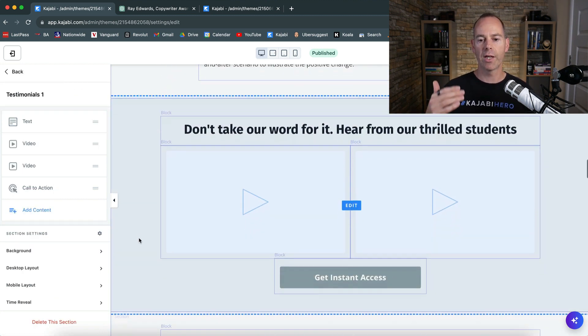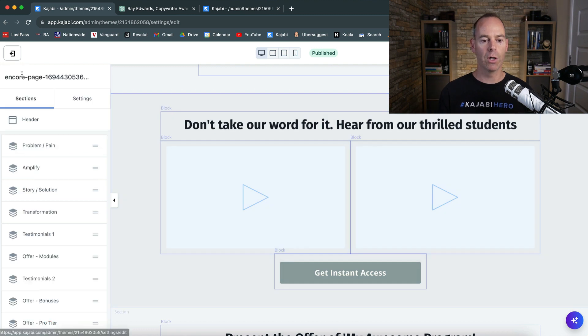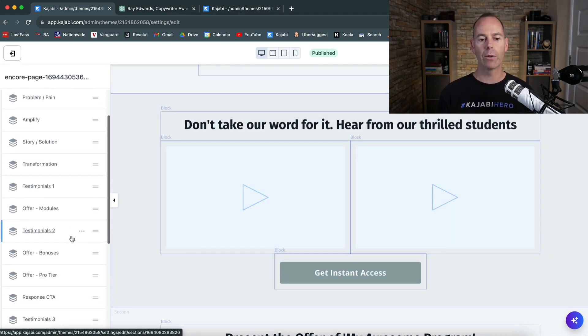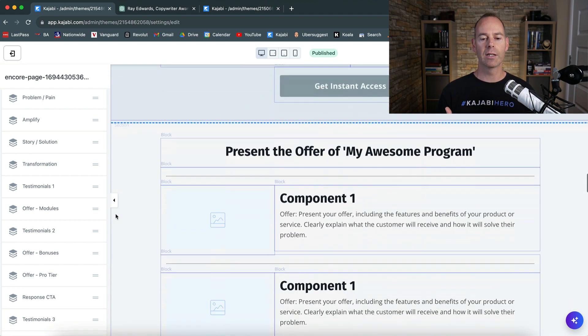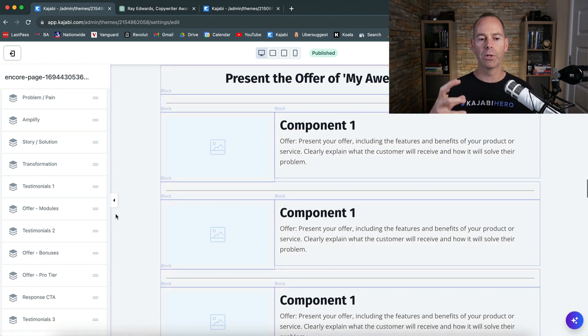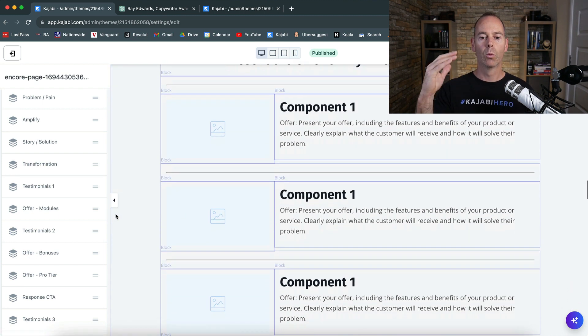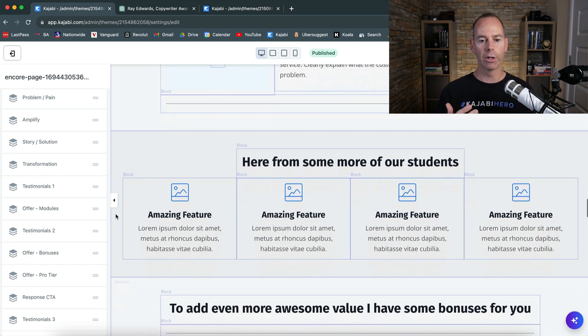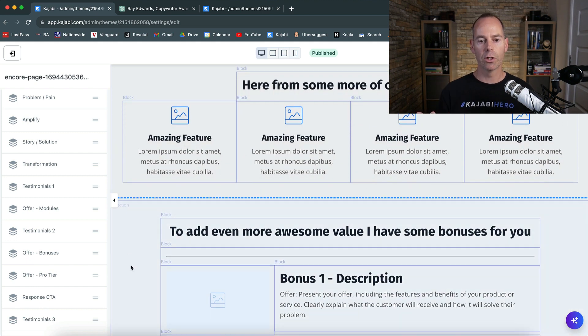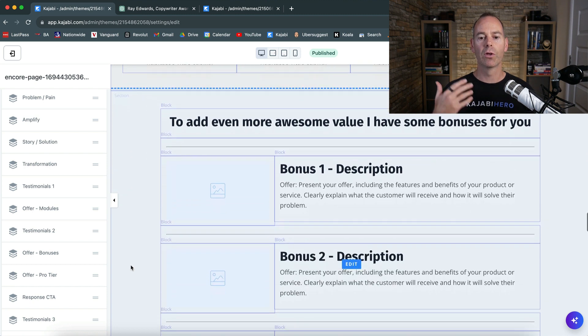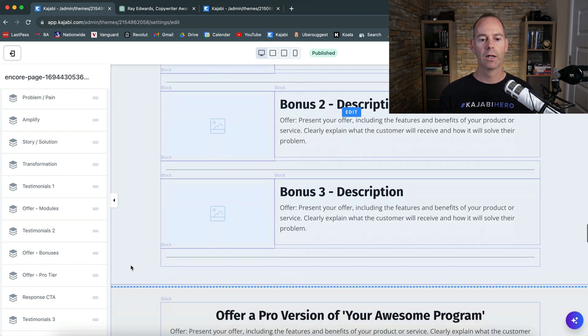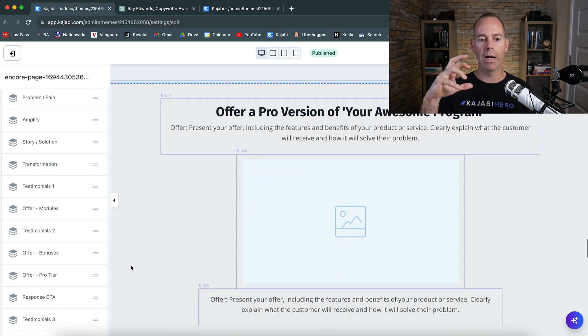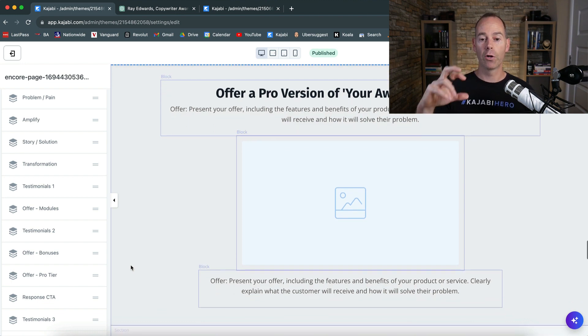Then it's don't take my word for it, hear from some testimonials. If you have testimonials, try and pepper them throughout your sales page. Then it's the offers. So try and position your offer. What is the components, one, two, and three or component one, two, and three. Here are some of our students. Again, pepper that testimonials. Bonuses to the offer.